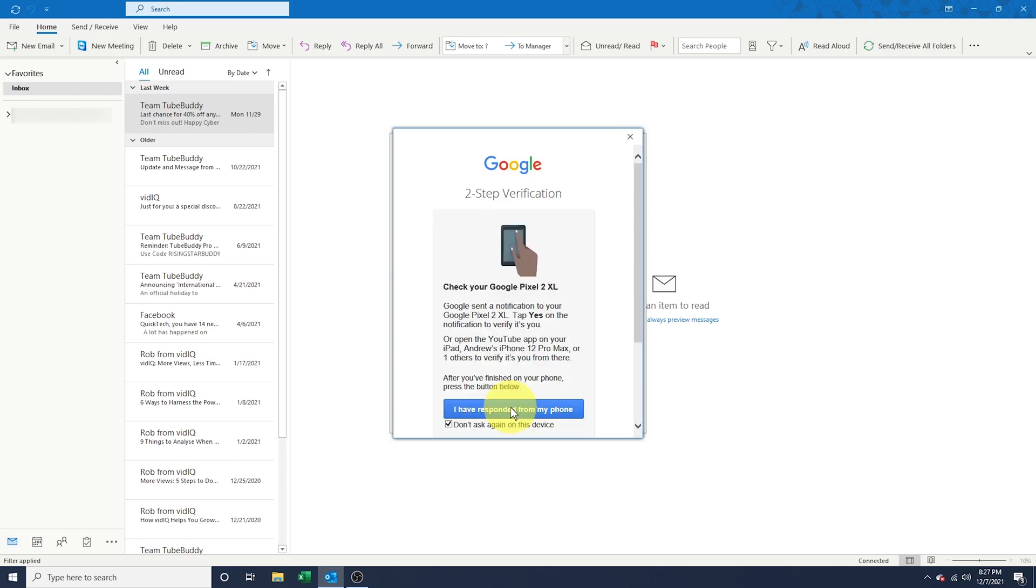If you have two-step verification enabled on your Google account, go ahead and verify that it's you trying to sign in.